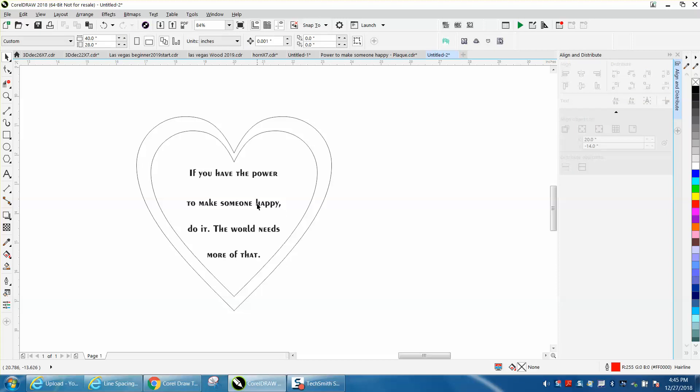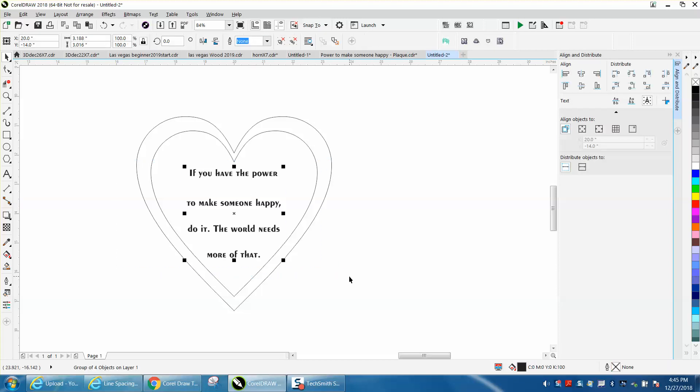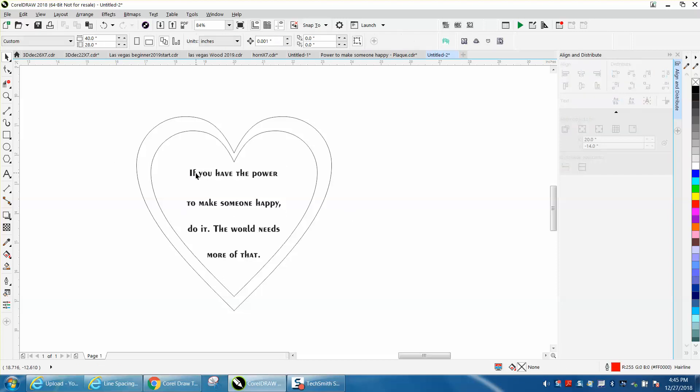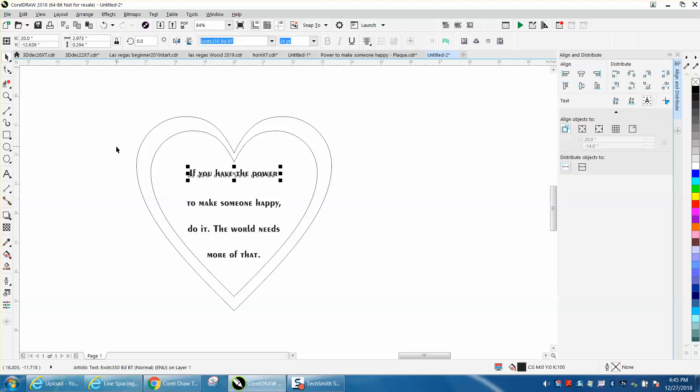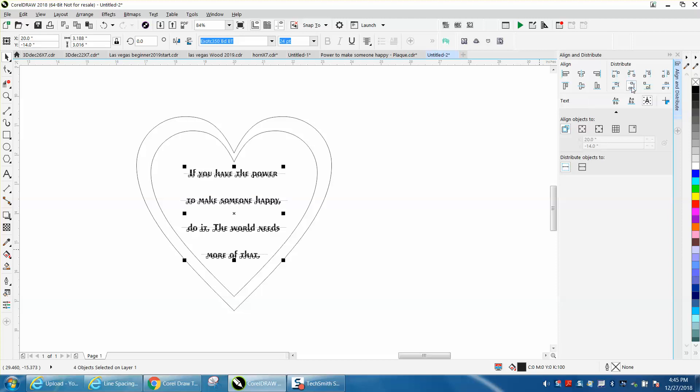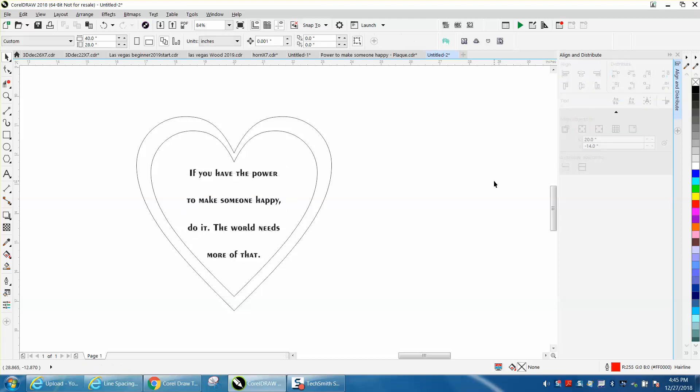Now his main question was there's more space between these lines, so let's ungroup them, control U, and then just double check them that they are ungrouped. Select them all, and then use any one of these, but this one here is distributed vertically, and I think it's from the center of the line, and there they are, done.